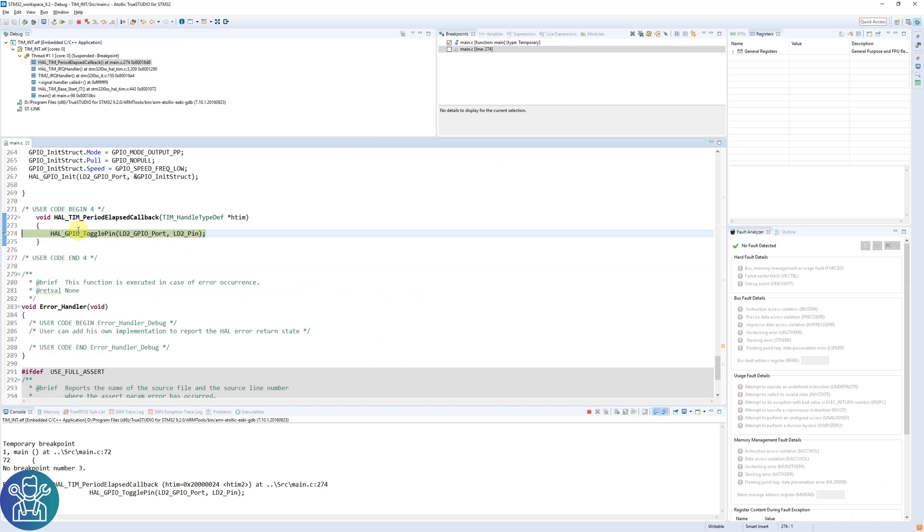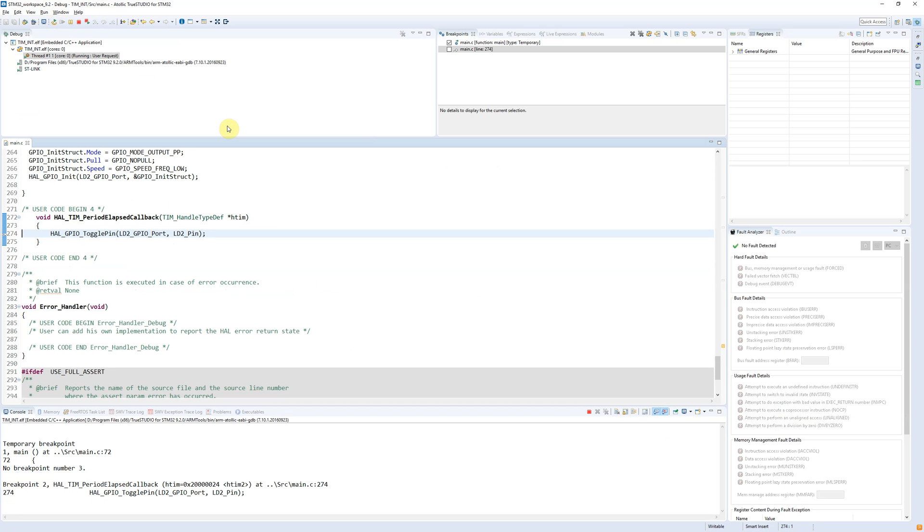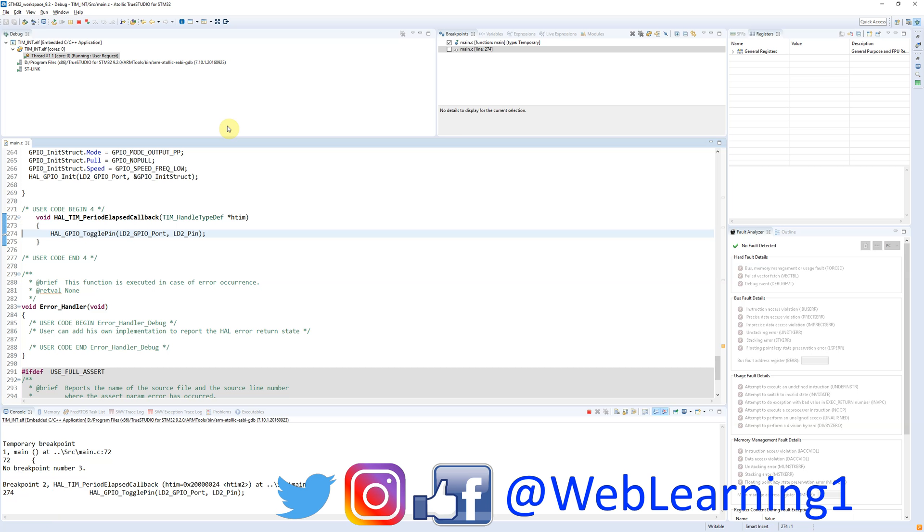And click resume and the LED is flashing every one second. I hope you liked this video. Click the thumbs up, put any comments, let me know what you think. Thank you for watching and don't forget to subscribe. Thank you.